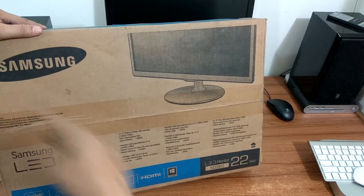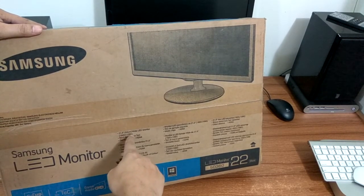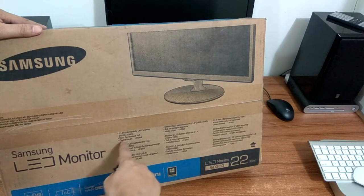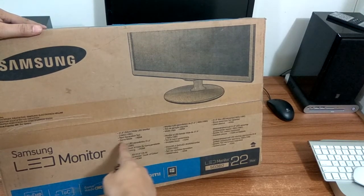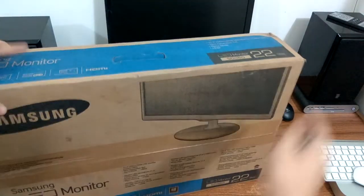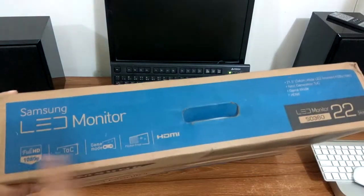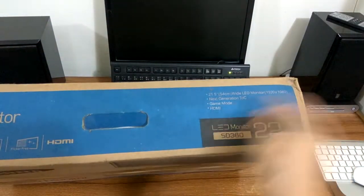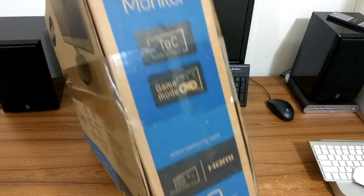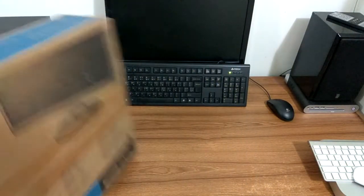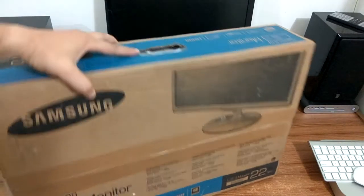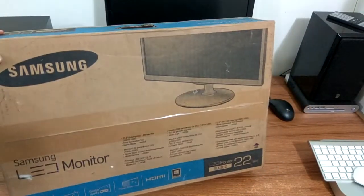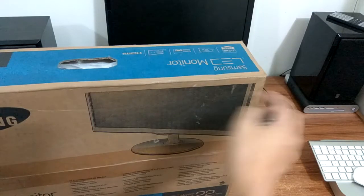I'm not sure if I can use it with my Mac mini. So here's the resolution: 21.5 inch and 1920 by 1080, next generation TOC, game mode, and so on. Not much there. This is the top of the monitor package.